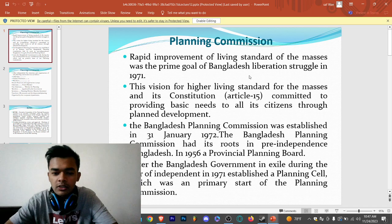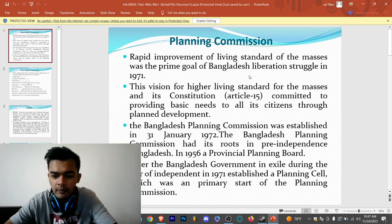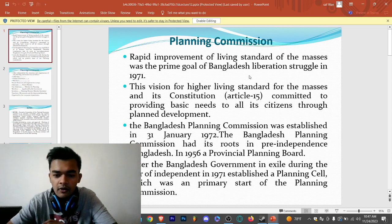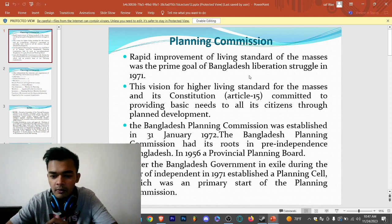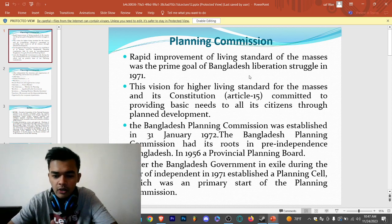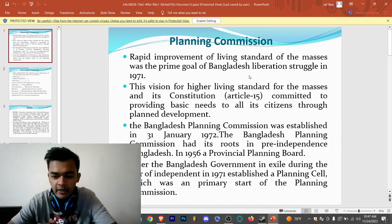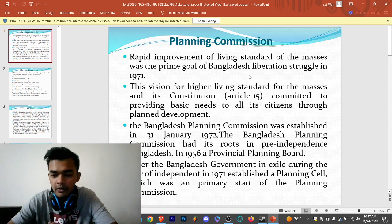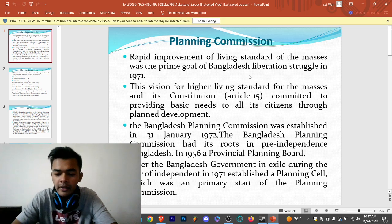The Bangladesh Planning Commission had its roots in the pre-independence Bangladesh. In 1956, a provincial planning board was established. Later, the Bangladesh government in exile during the war of independence in 1971 established the planning cell, which was a primary start of the Planning Commission.